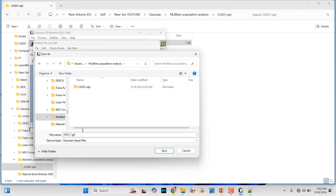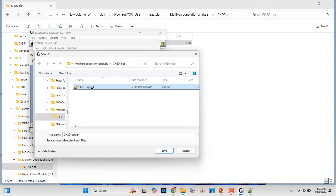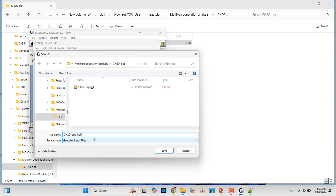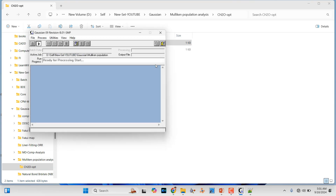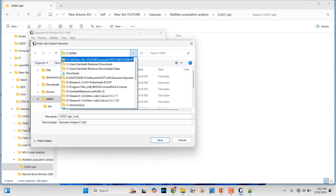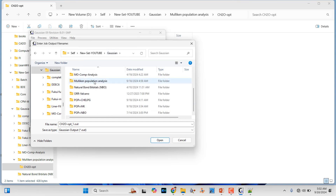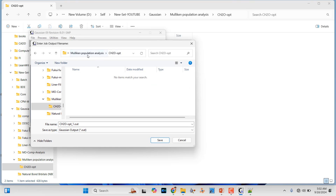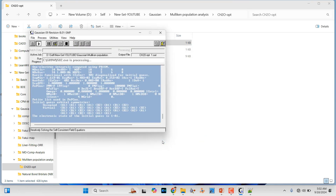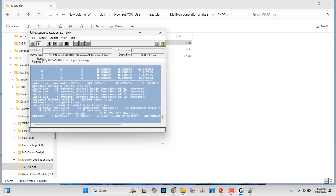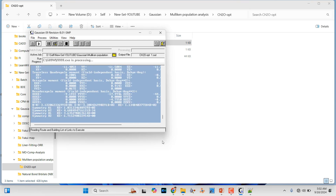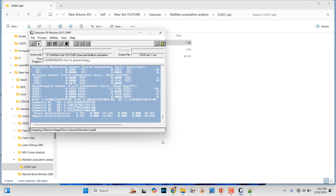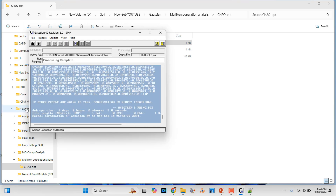Go to File, Save Job As, then go to that folder. Rename it — put underscore one so it won't replace the old file. Then click Run. It will ask where to save the output, so go to your corresponding folder for the molecular analysis. Save the CH2O optimization output file there. The calculation is finished — here you can see 'Normal termination of Gaussian 09', which means our calculation finished without any error.